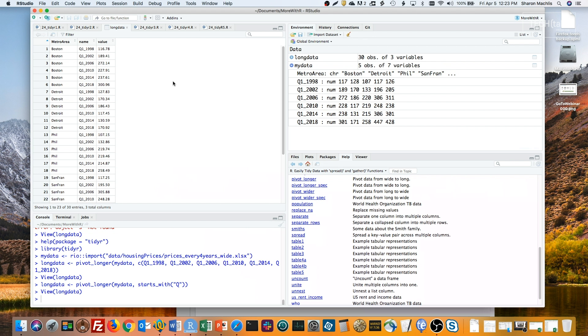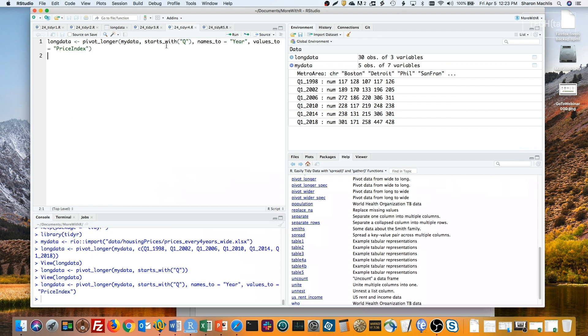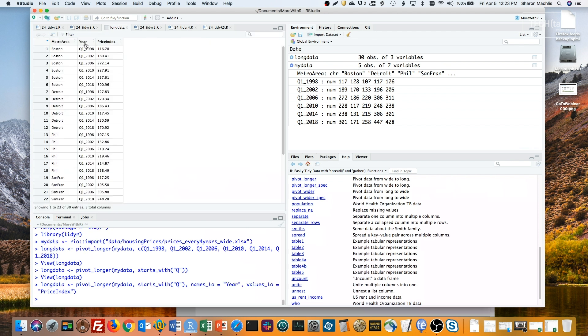And here's the same code, but specifying the names for my new columns. And you see they've got now the names of year and price index. To turn long data into more human-readable wide data, use the pivot_wider function.